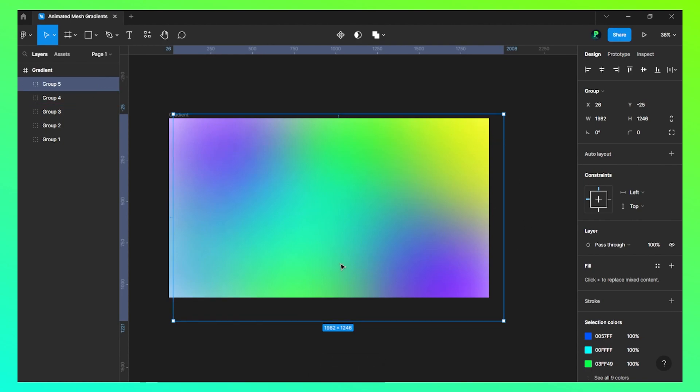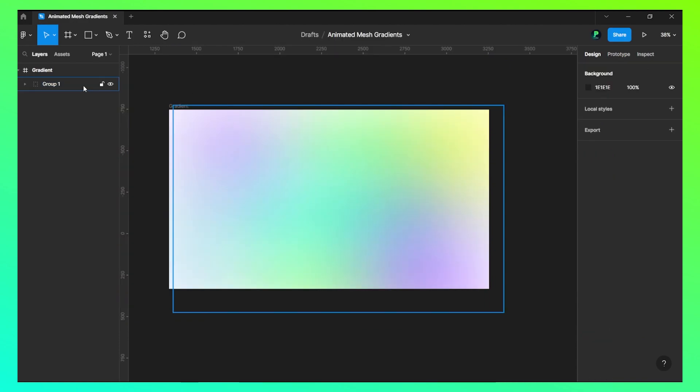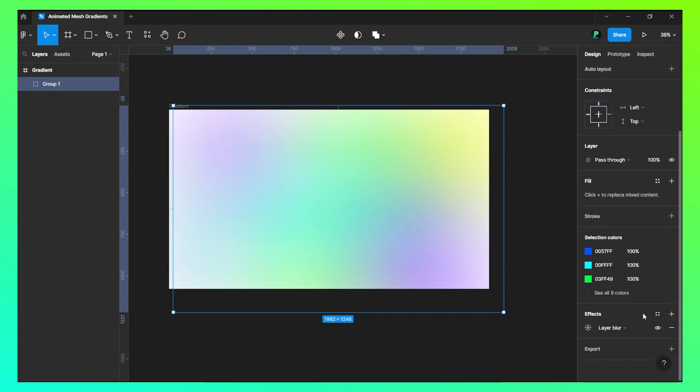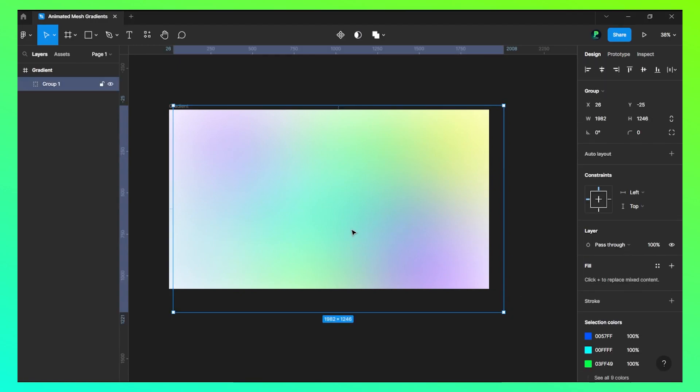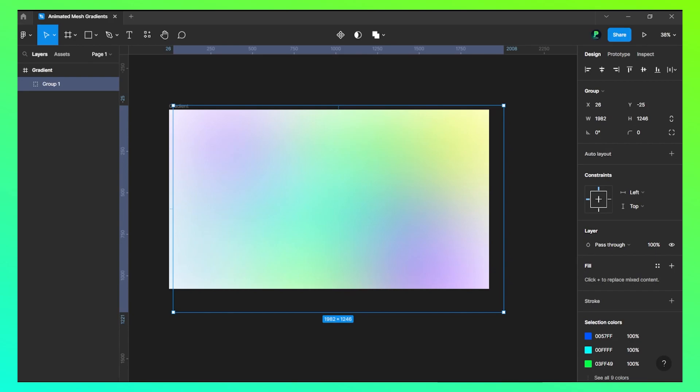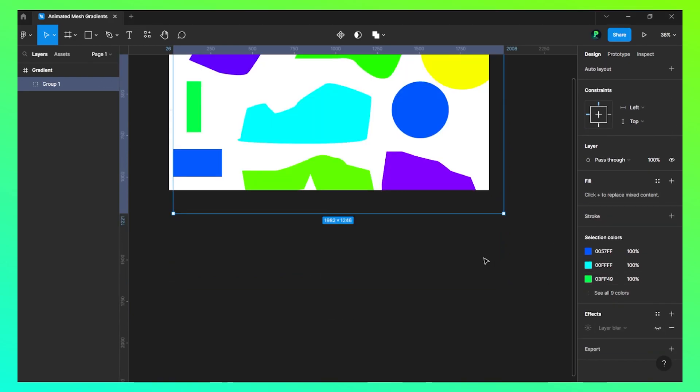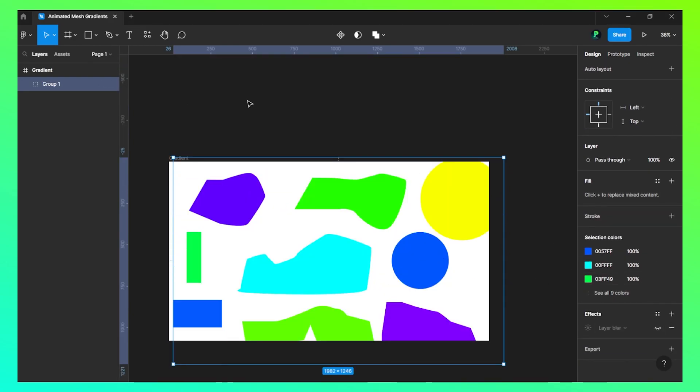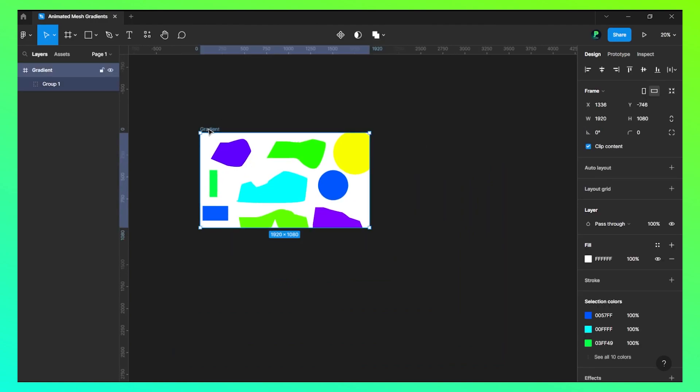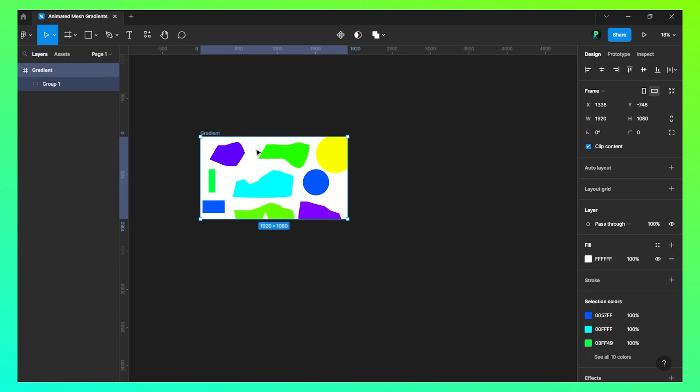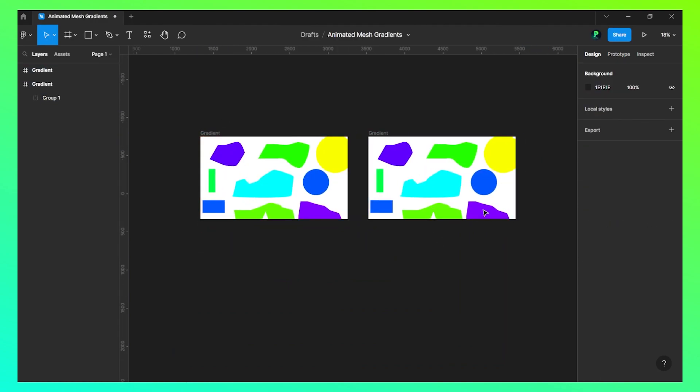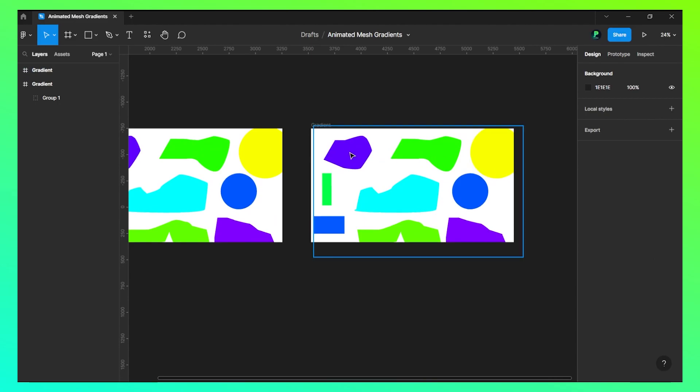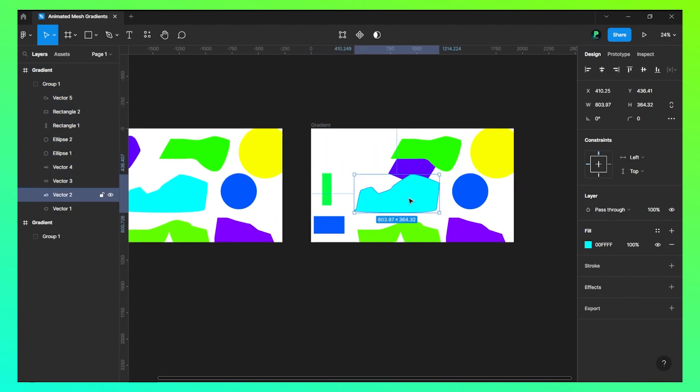Now we have this result. What we need to do is we will hide this now. Now we will click on each layer and move them.